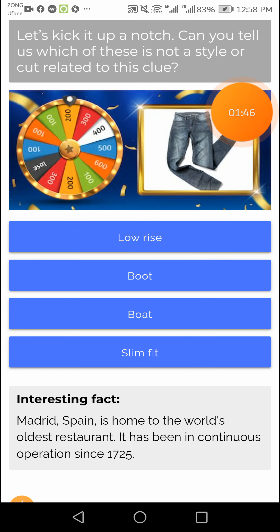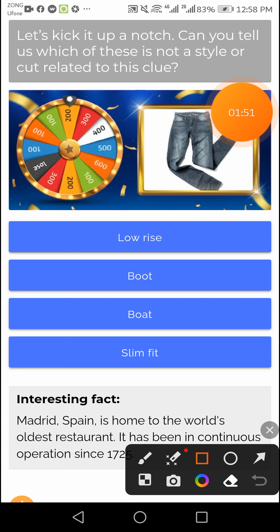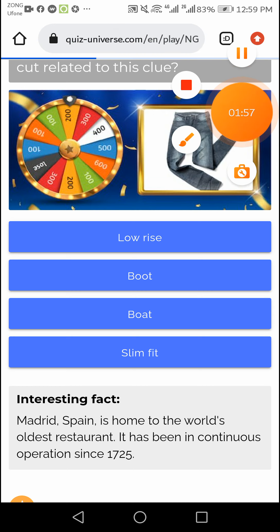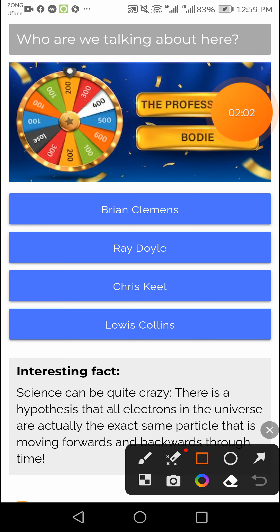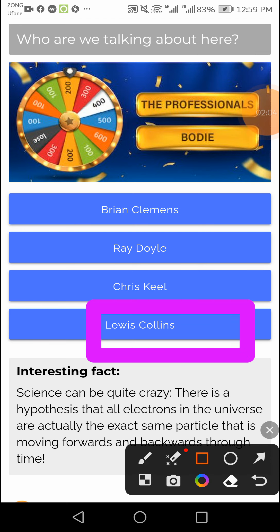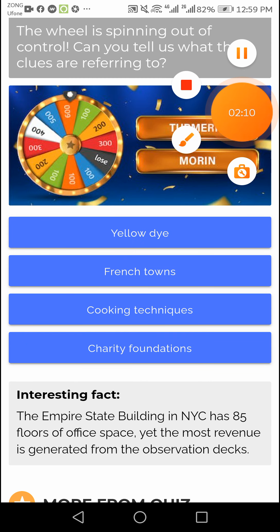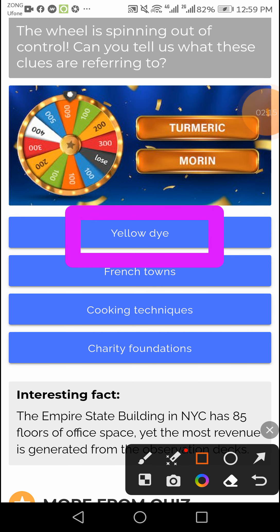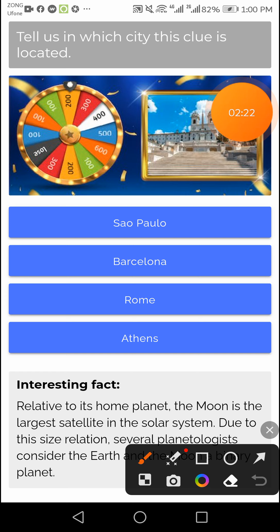This question's right answer is bot — right answer bot. This question's right answer is Levis, Calion, Collins. This question's right answer is a yellow die. This question's right answer is room — right answer room.